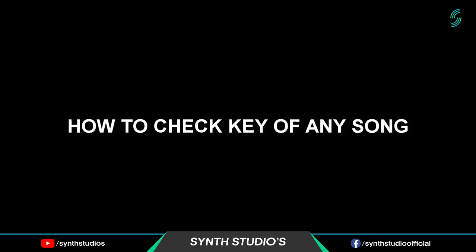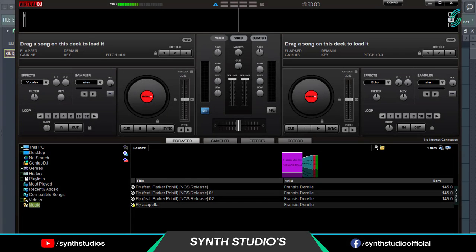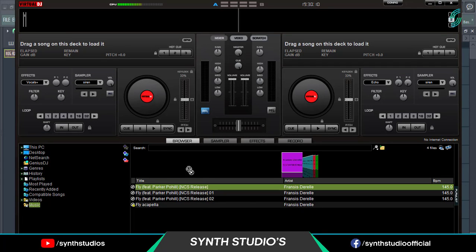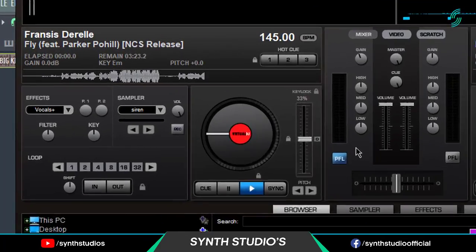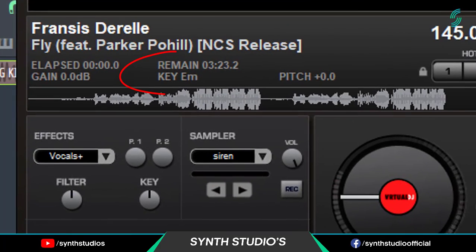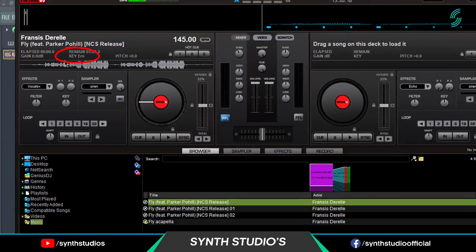Now let's check the key of any song. I am using Virtual DJ software to do this. First drag your song into any deck and Virtual DJ automatically shows you the key here.